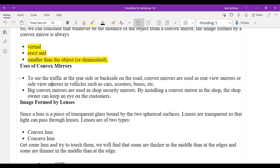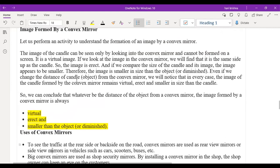Homework: make a tabular column comparing concave and convex mirrors showing the image properties when the object is closer and when the object is at a far distance. You will be asked these points in the exam.